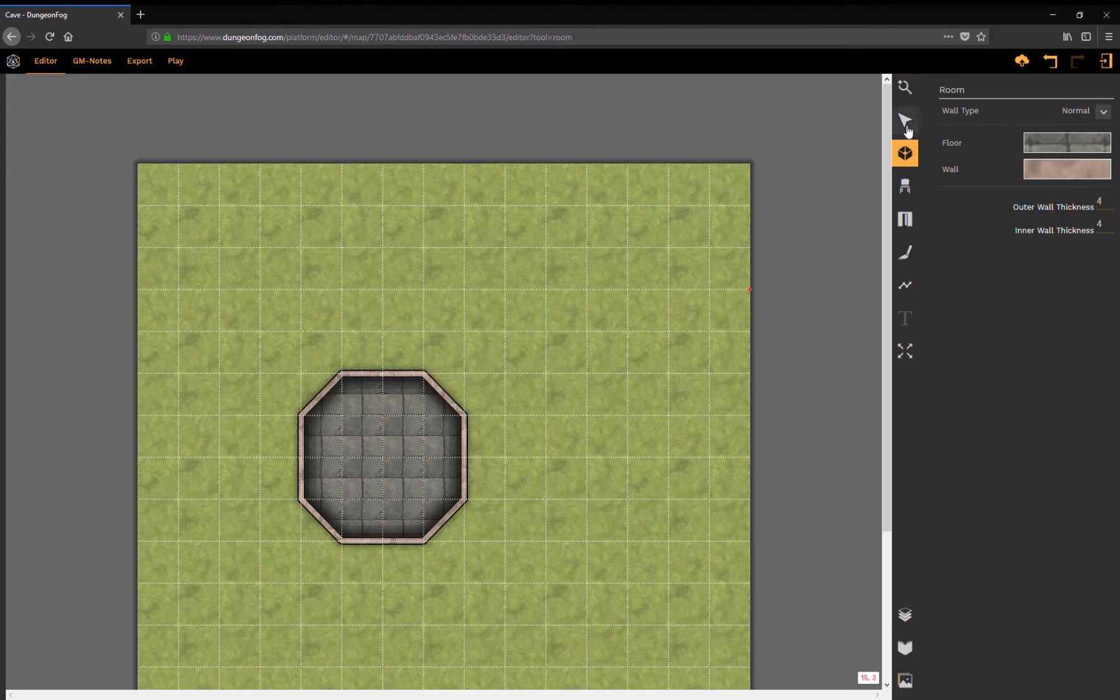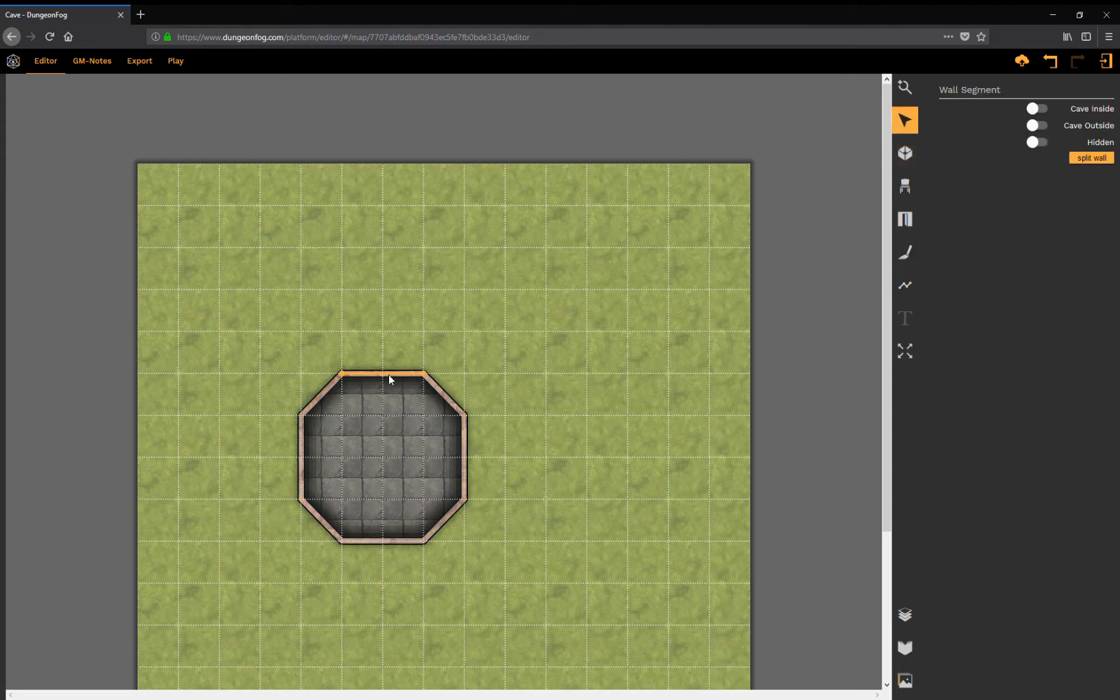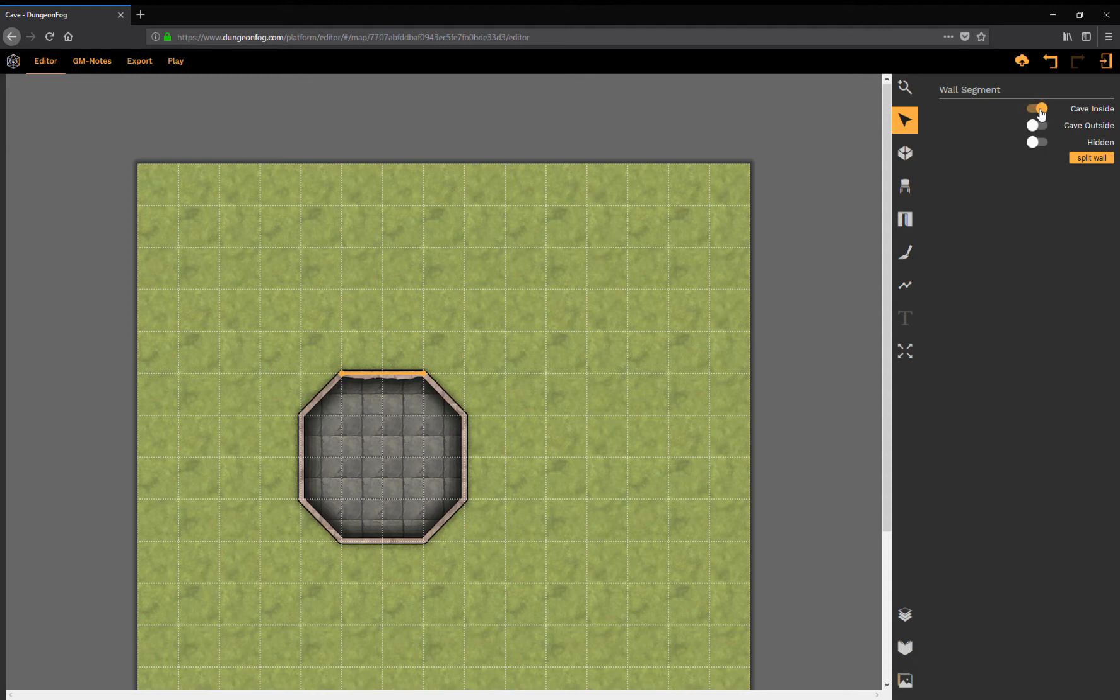I can also select each segment. And when I do so, I now have the option to create a cave wall for this segment inside and outside.